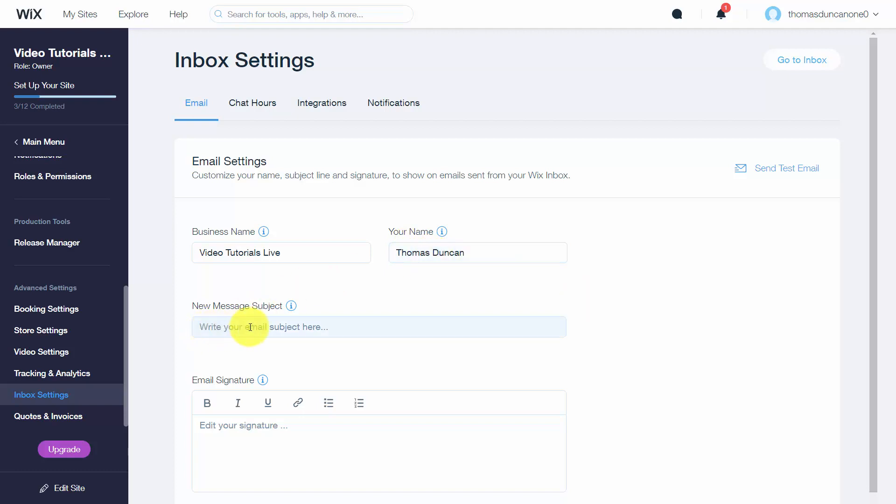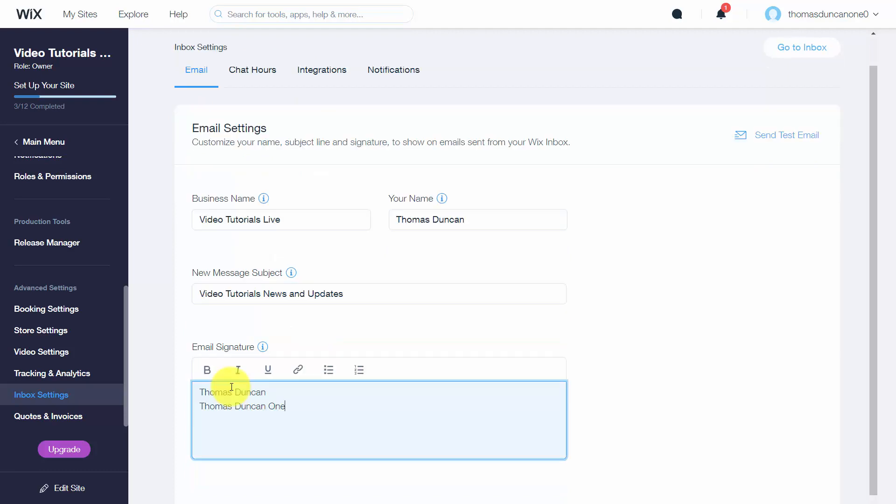When you write in your new message subject, be aware that everyone will see this email subject and it will appear in all emails that go out from your Wix inbox. You can also write in your email signature and customize how you want it to look.